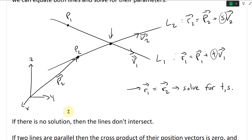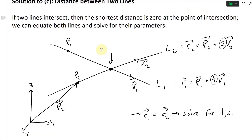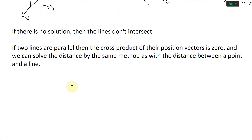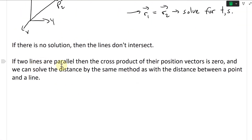Going further — if there's no solution, then the lines don't intersect, and we have to go further. So if two lines are parallel, then the cross product of their direction vectors is zero, and we can solve the distance by the same method as with the distance between a point and a line.